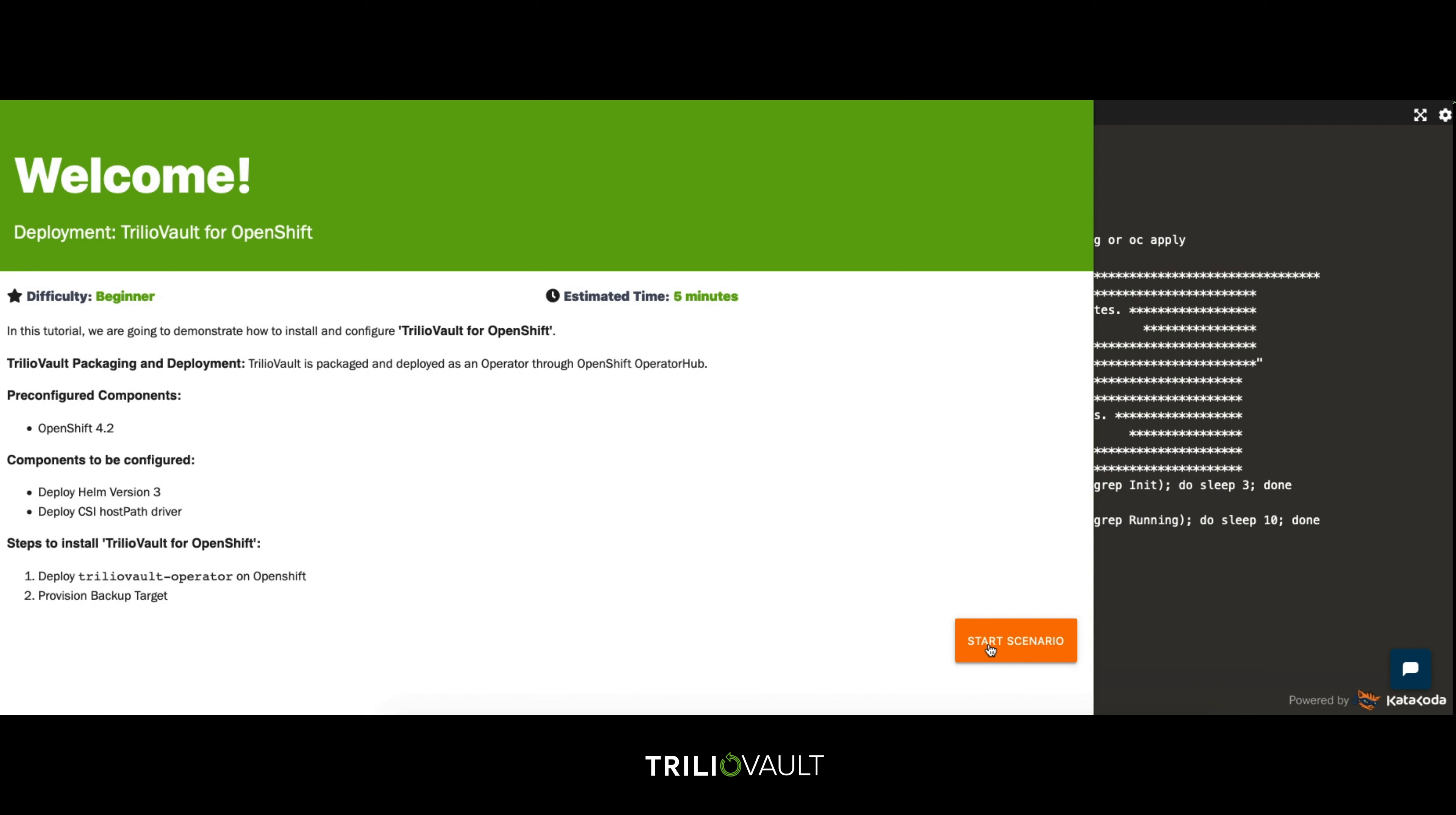As part of this video we'll deploy Helm into this environment and as TrilioVault for Kubernetes utilizes the CSI, we'll install the simple host path CSI driver as an example. The installation is very straightforward. Once we're done we'll show you how to configure a backup target ready for you to start creating workloads and backup jobs using TrilioVault for Kubernetes.